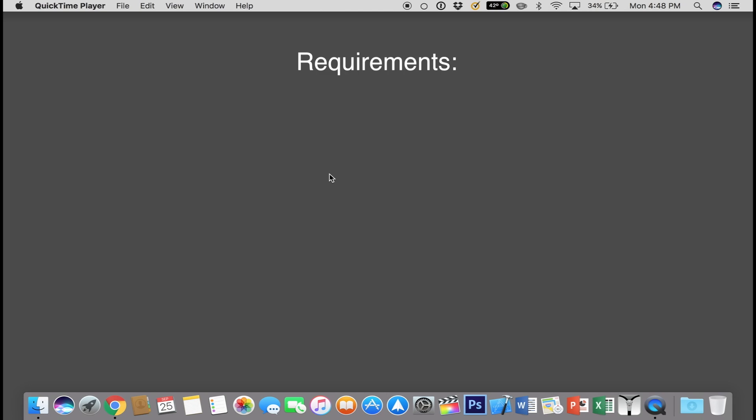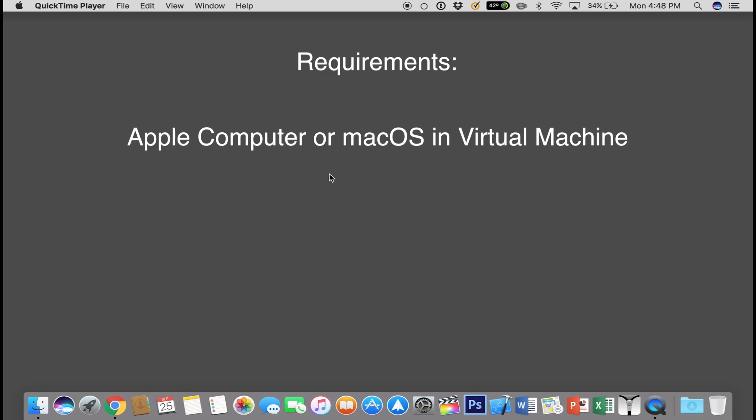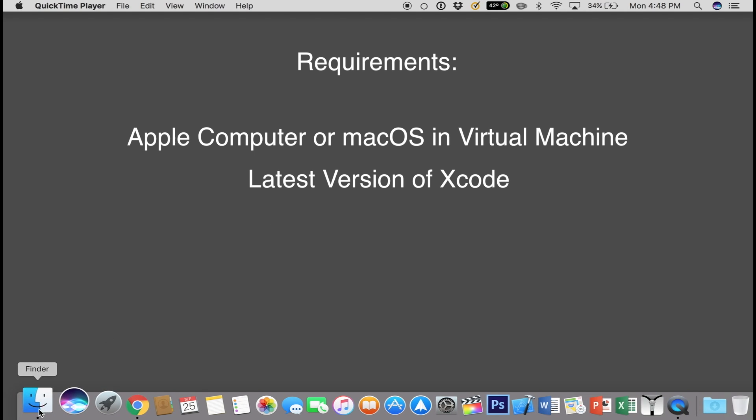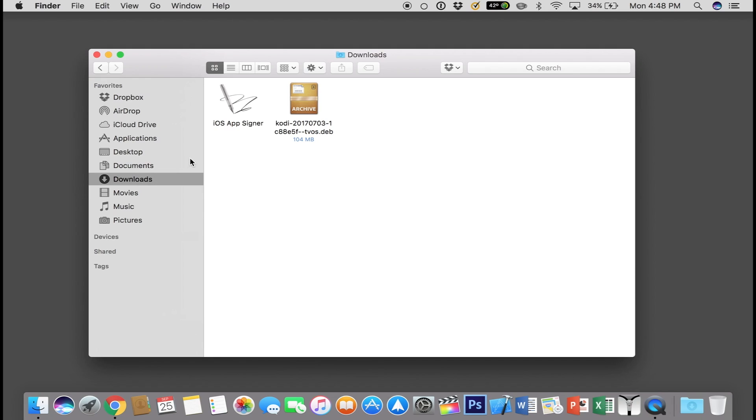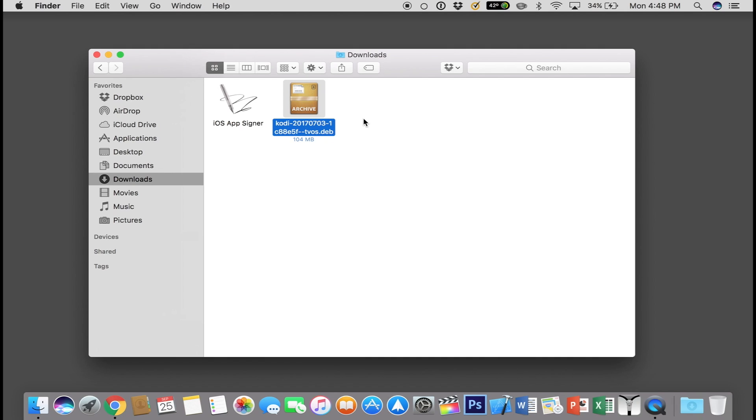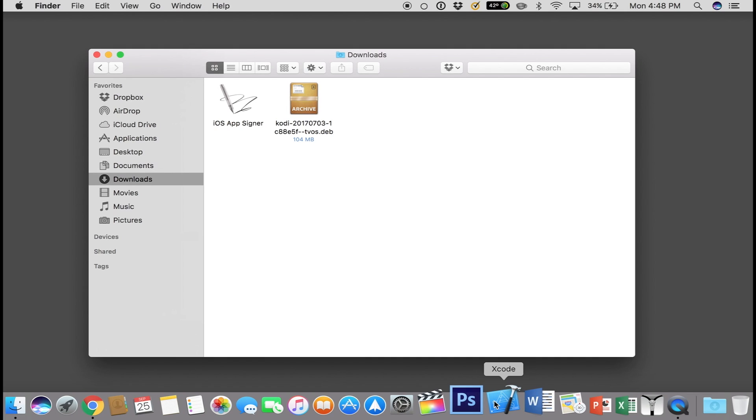First thing is obvious, you will need an Apple computer running the latest version of Xcode. You can download that from the Mac App Store. You will then need to download iOS AppSigner in the description and the latest Kodi dev file also linked in the description.